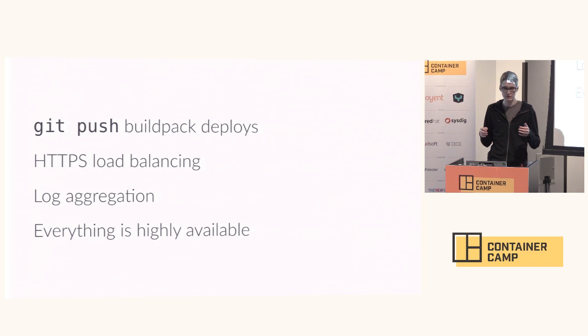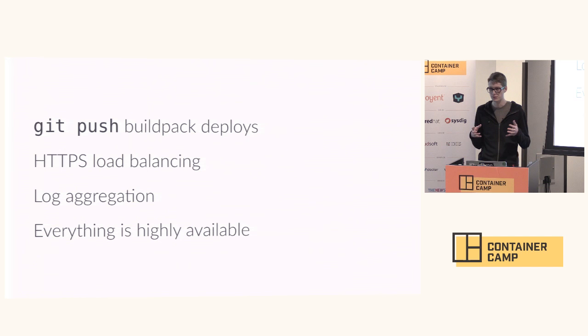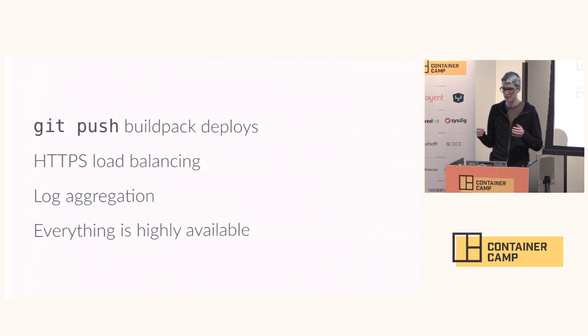We have a lot of things that you would expect out of a twelve-factor focused platform as a service. We do git push buildpack deploys so that you don't have to write any custom code to deploy your applications.